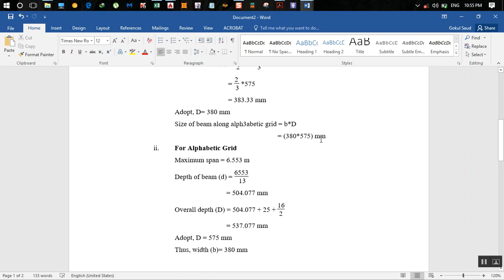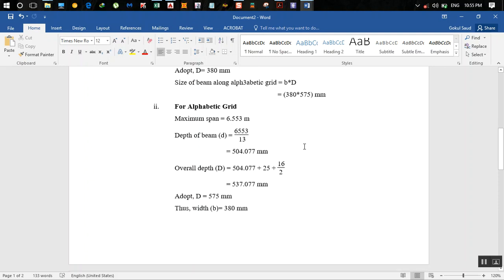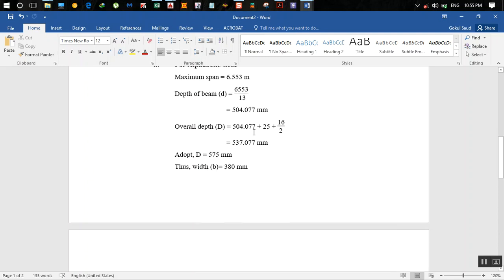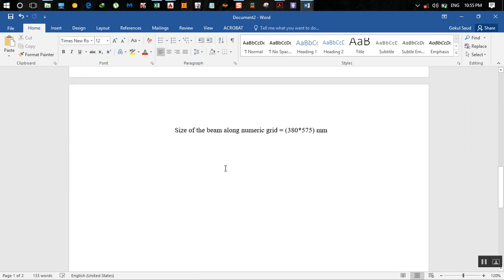For the numeric grid, maximum span is 6.553 meters. Taking this value and following the same process, we get the beam size as 380 by 575 mm. This is how you do preliminary design of a beam.